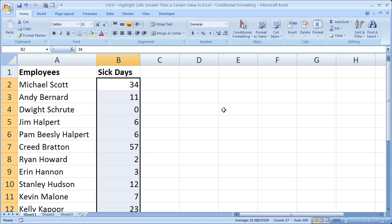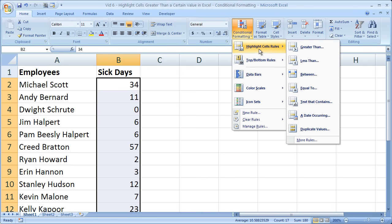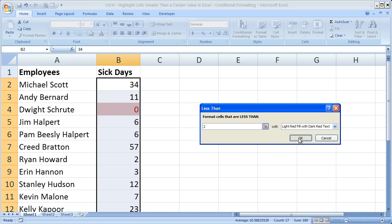Now if you want to highlight the cells that are less than a certain value, so let's say maybe you want to give a bonus to anyone who was sick fewer than two days a year. Click conditional formatting, highlight cells rules. Instead of greater than, click less than. This window opens up exactly the same as the other way, except for now it's less than. So let's say less than two days a year, click OK.